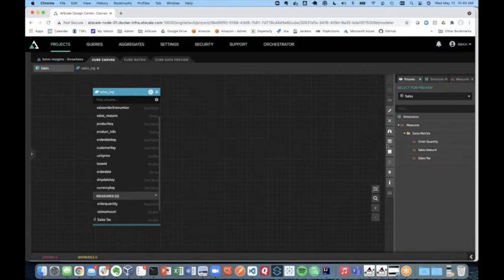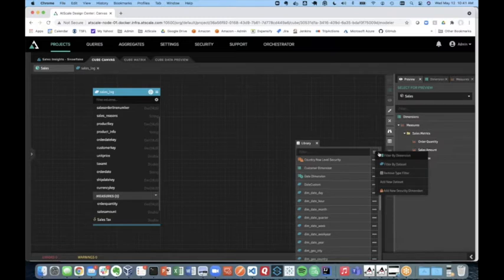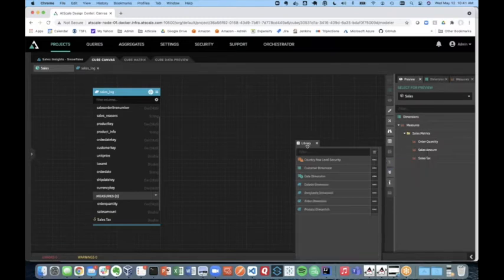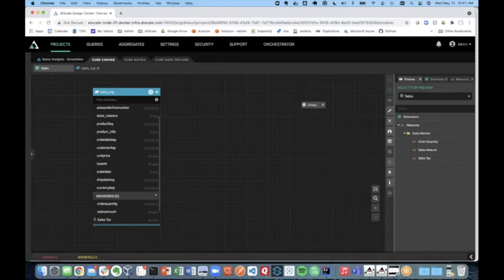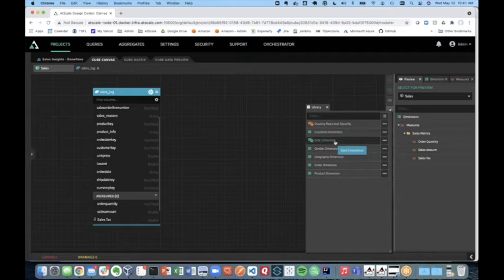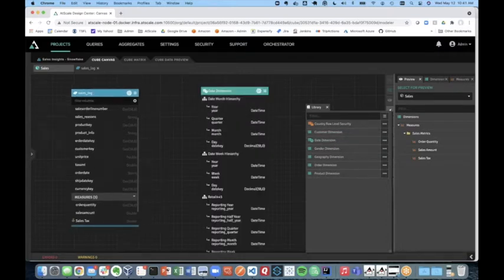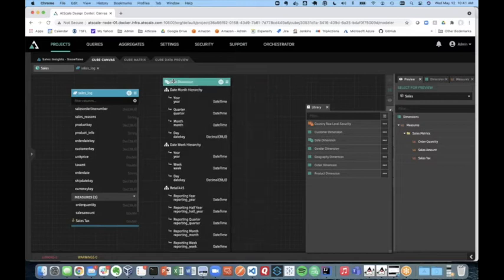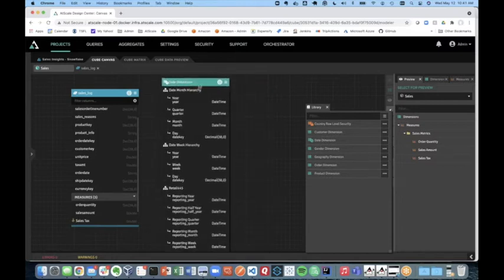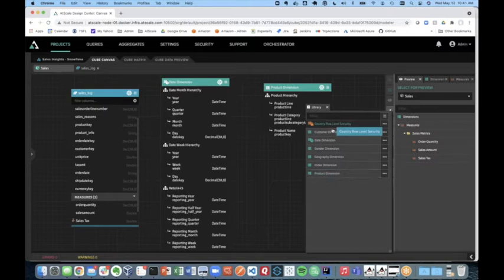So let's go and add some dimensions so that we can do group buys and pivots and cross tabs. So the way we can do that is we can go to our library. In our library, we have different data sets, which is what you see here on my sales log on my canvas and also different dimensions. So the power of dimensional modeling and creating the semantic layer is that we have the concept of conformed dimensions. So I can drag in, for example, my date dimension.